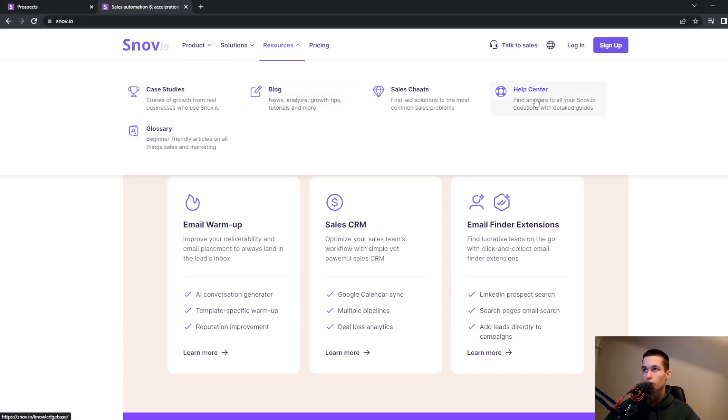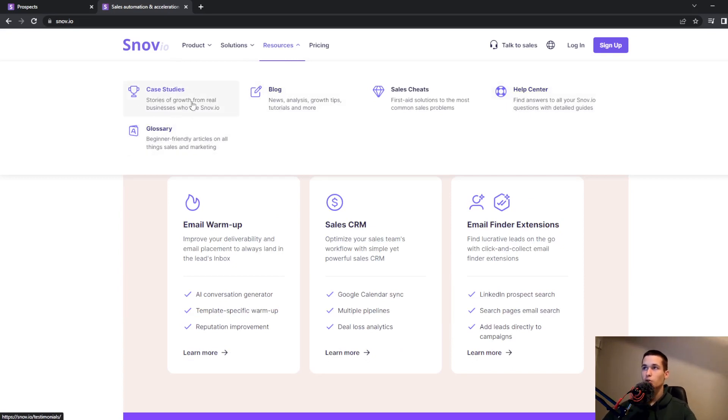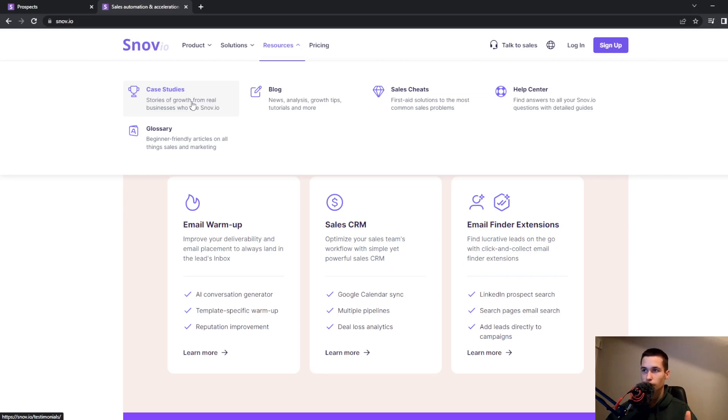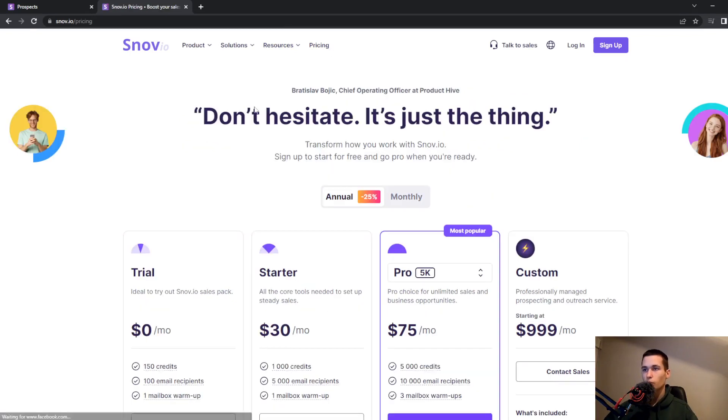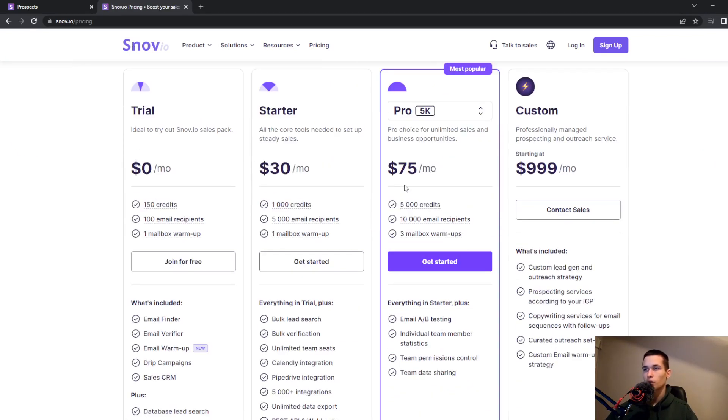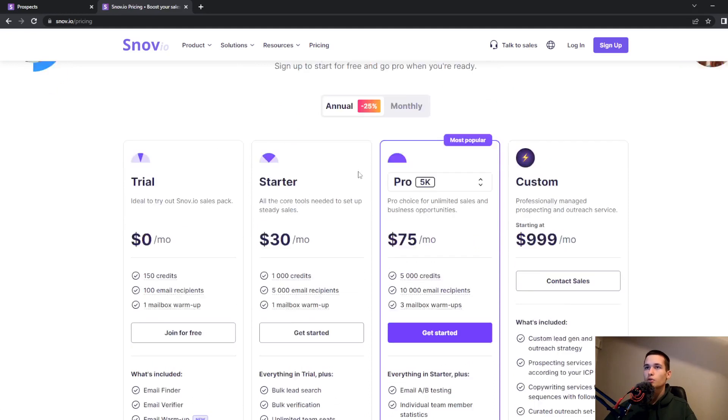They have a lot of resources on their site, like a blog, help center, and case studies. Feel free to go there and explore all these tools.